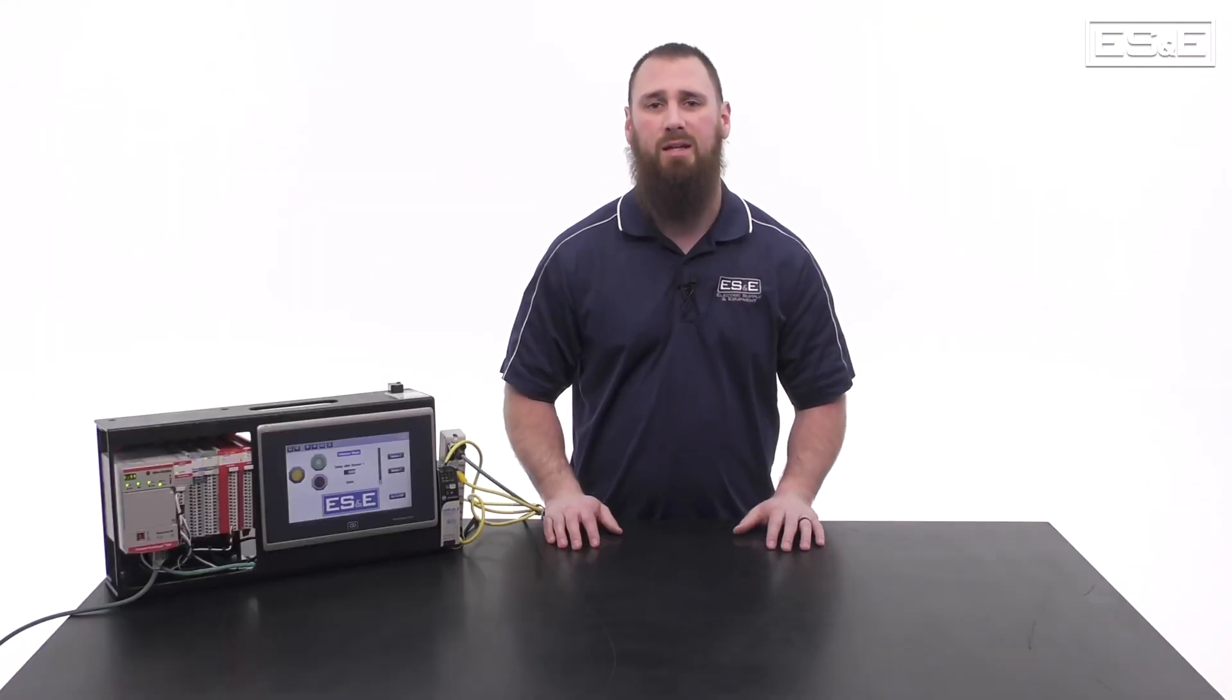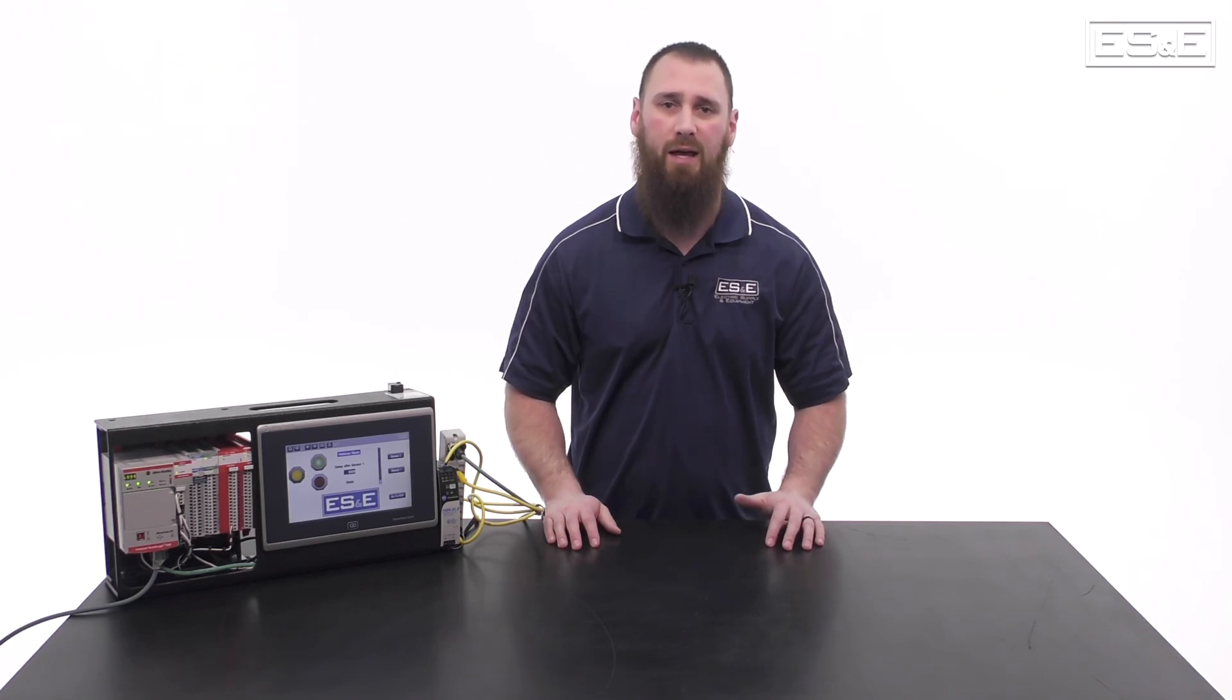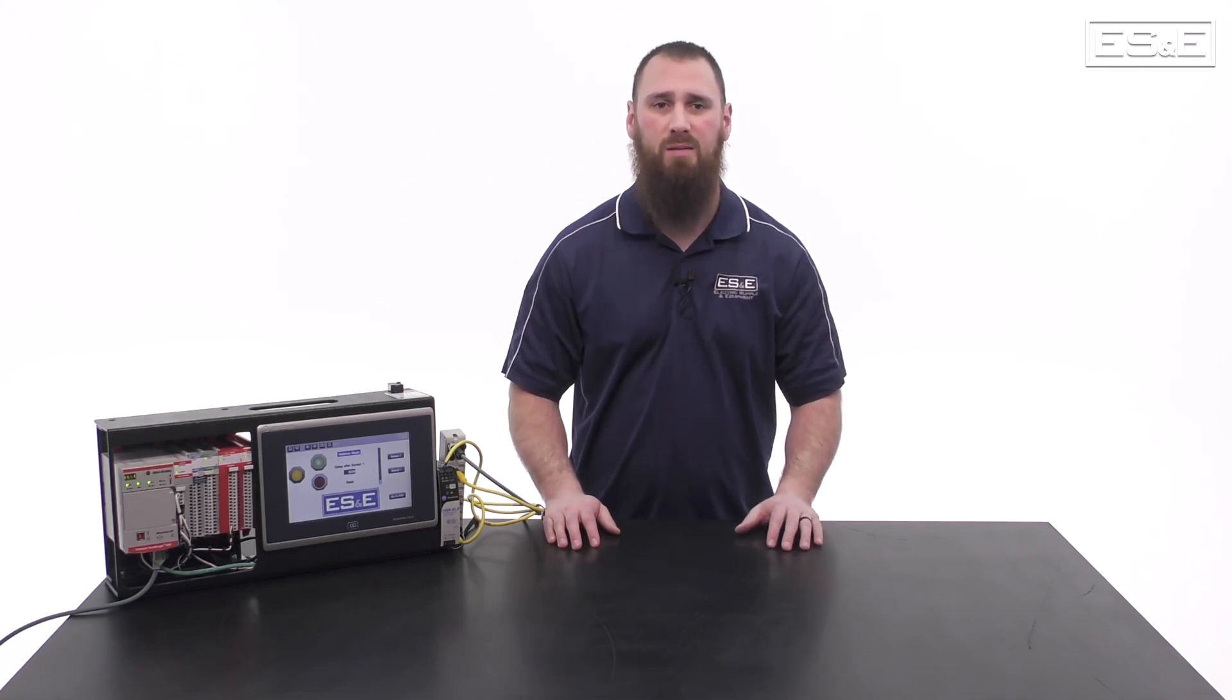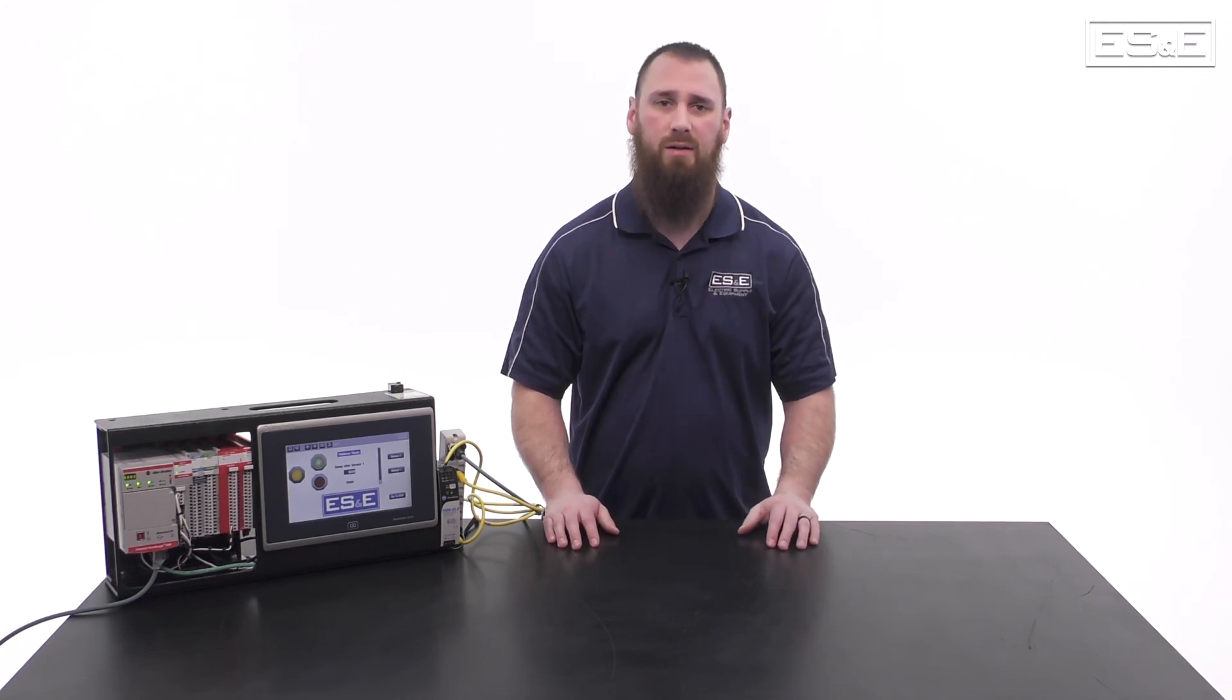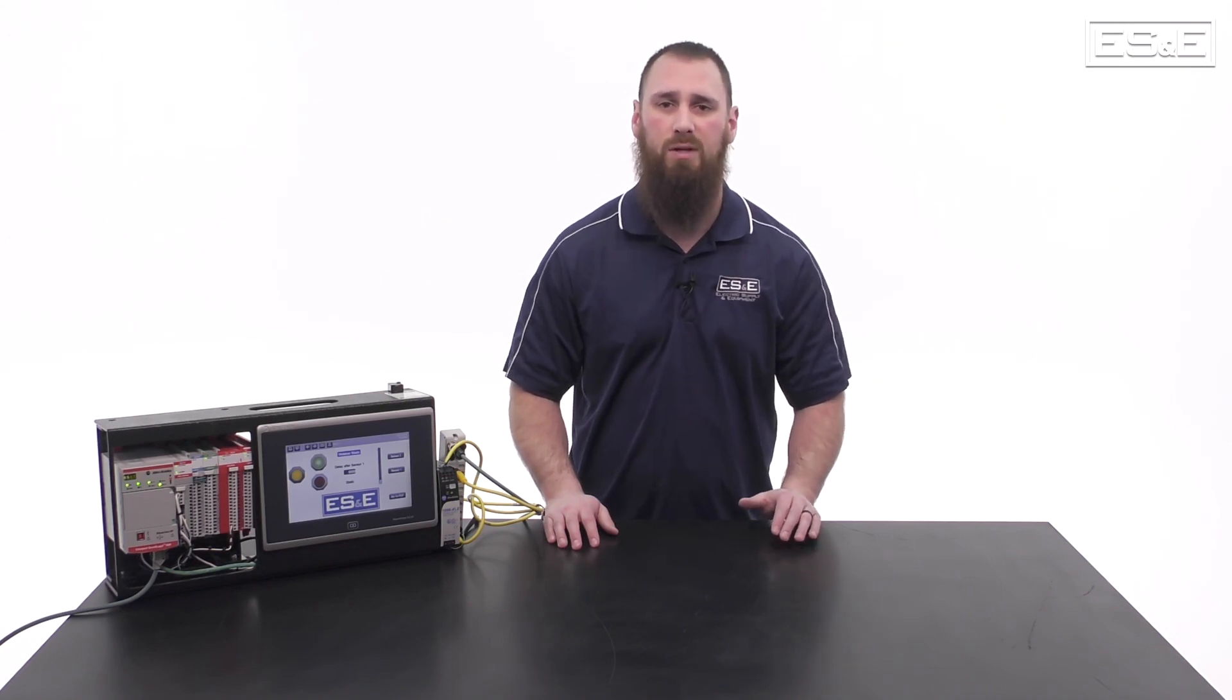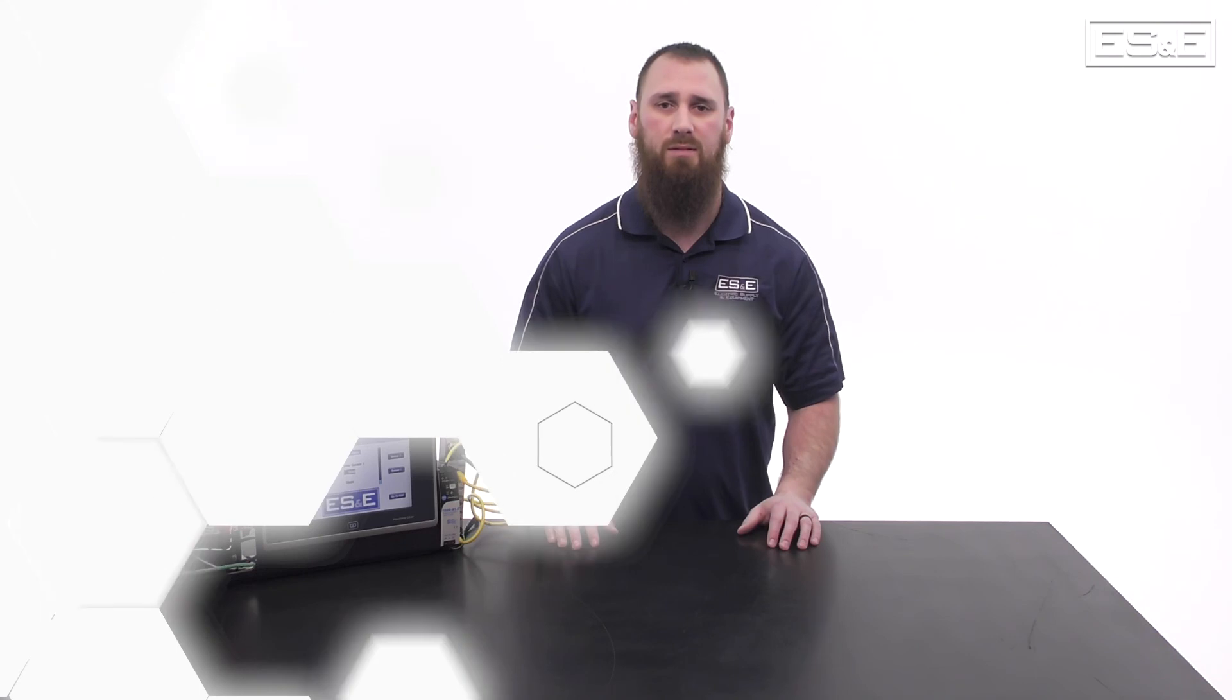Now you have seen how to set up an ArmorBlock IO-Link master and add an IO-Link sensor. The process is simple for the amount of extra data that you get from your sensors. As always, thank you for watching and if you have any questions please contact your local ES&E account manager or automation specialist.